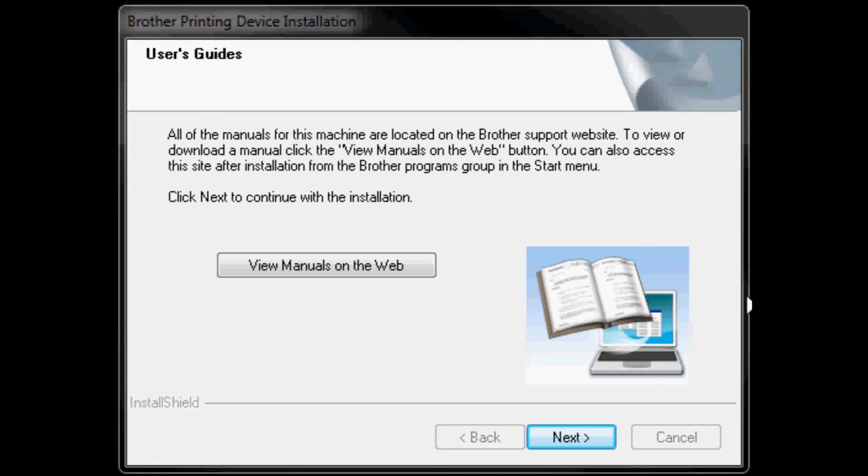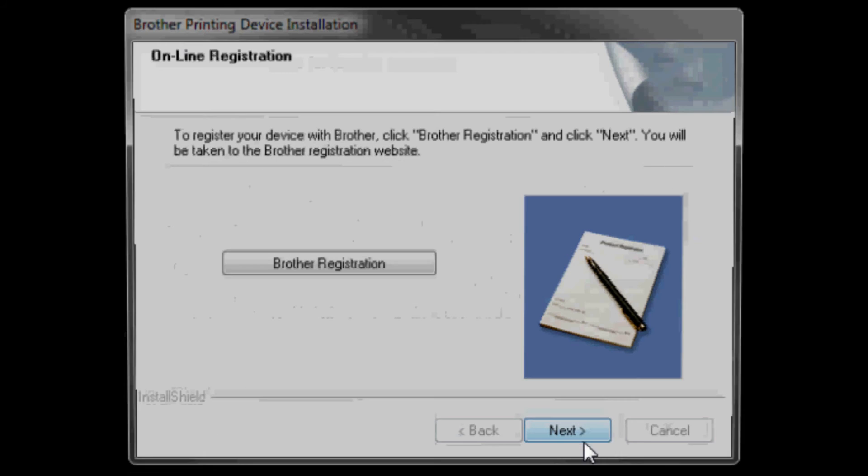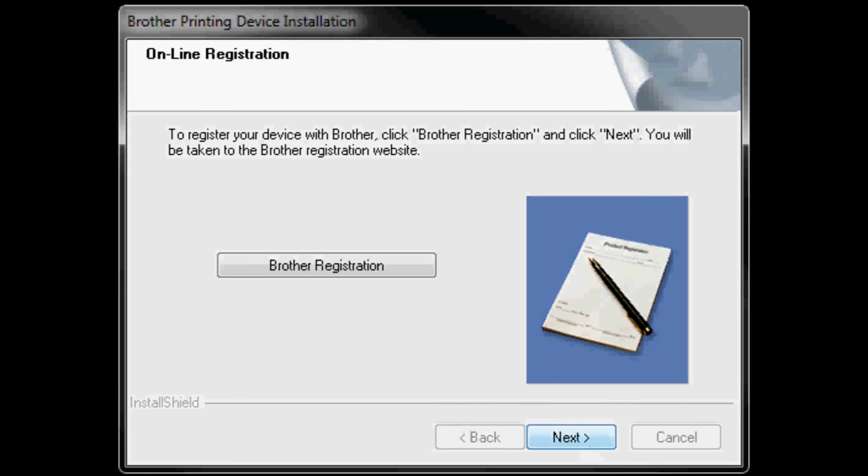Click next on user's guide window prompt. Click next on the environmental advice for imaging equipment window prompt. Click next on the online registration or click on the Brother registration button to begin registering your device.